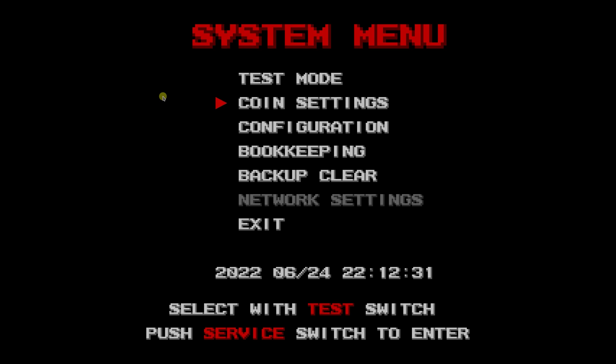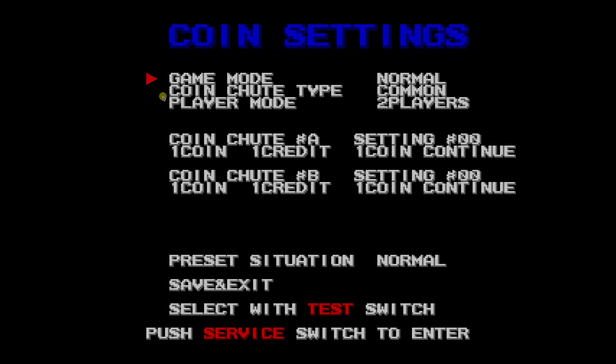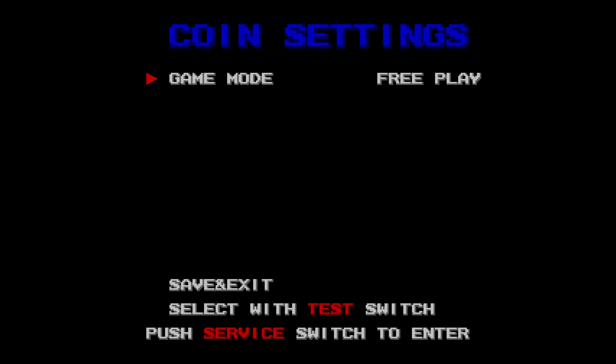What we want to do is go to Coin Settings, enter, and under Game Mode, instead of Normal, what you want to do is Free Play. Now what this does is you no longer need to insert coins, and the arcade will be free to play for all. Save and exit.